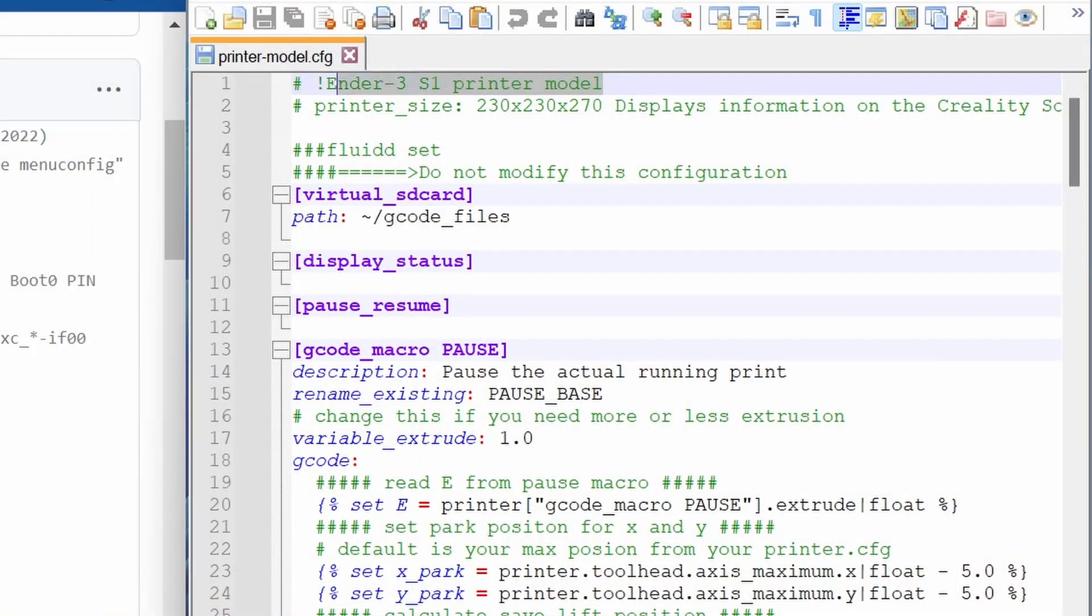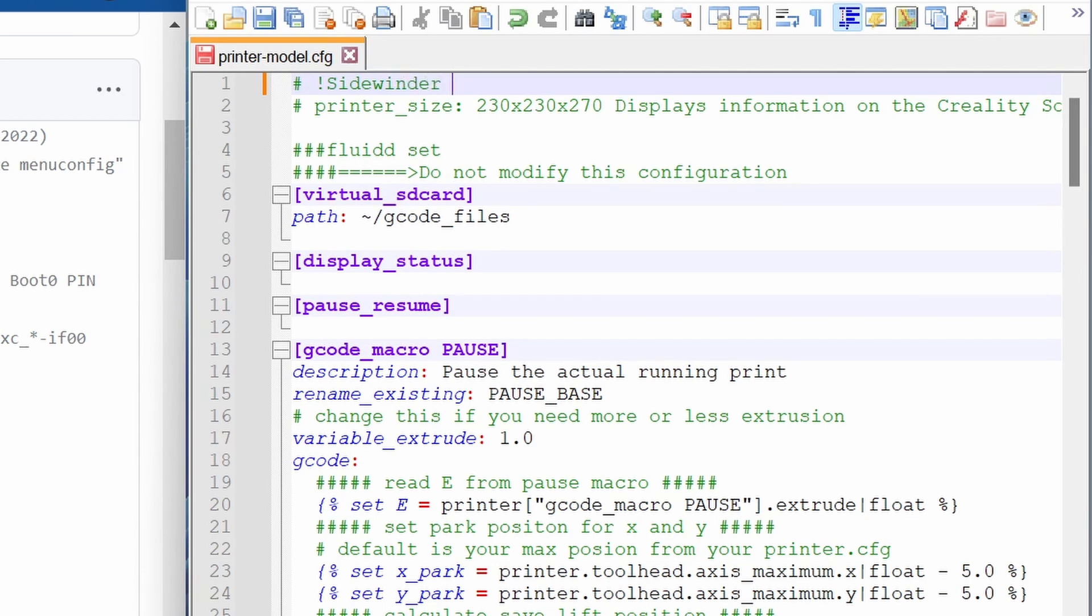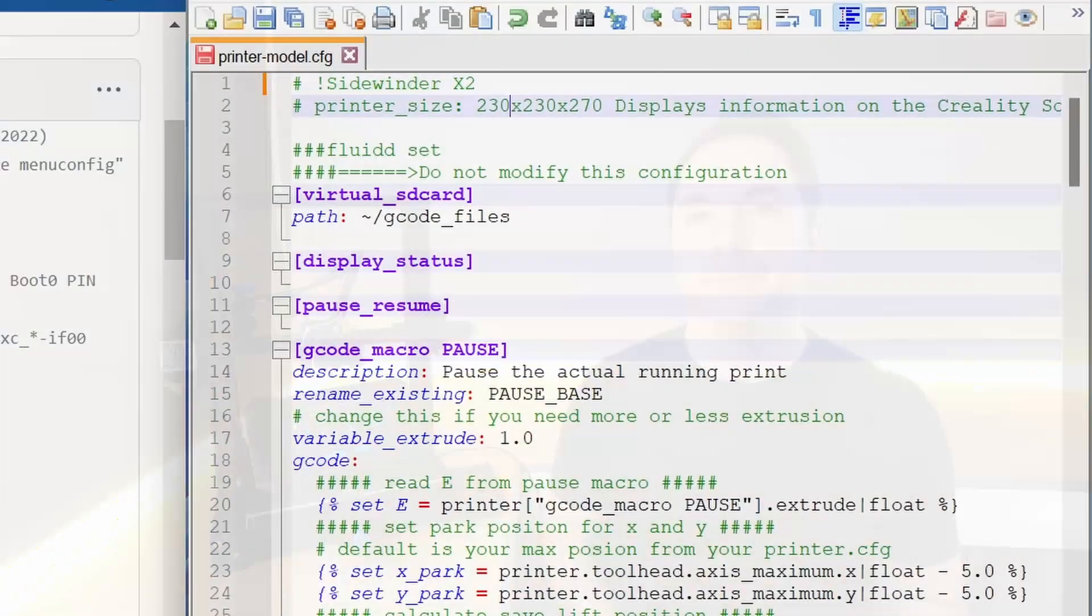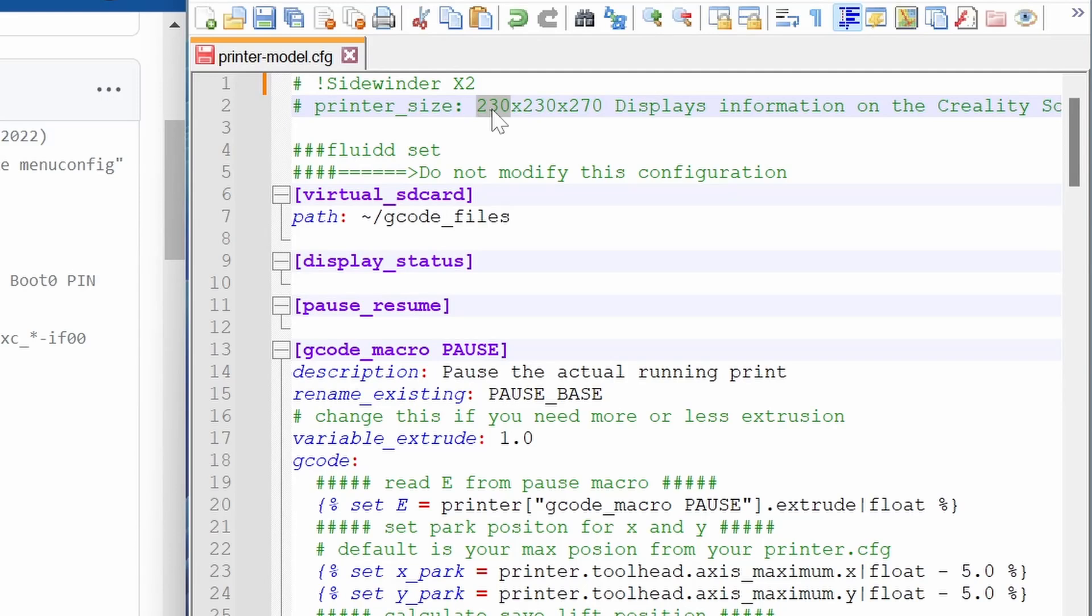To start with you'll see on the first couple of lines information for an Ender 3 S1. Overtype this with whatever you want your 3D printer to be called on your SonicPad. Leave the hash and exclamation marks at the beginning.